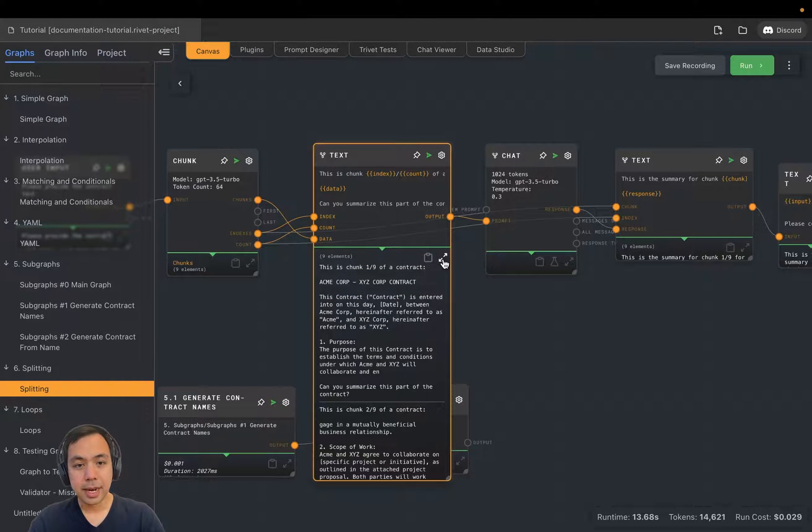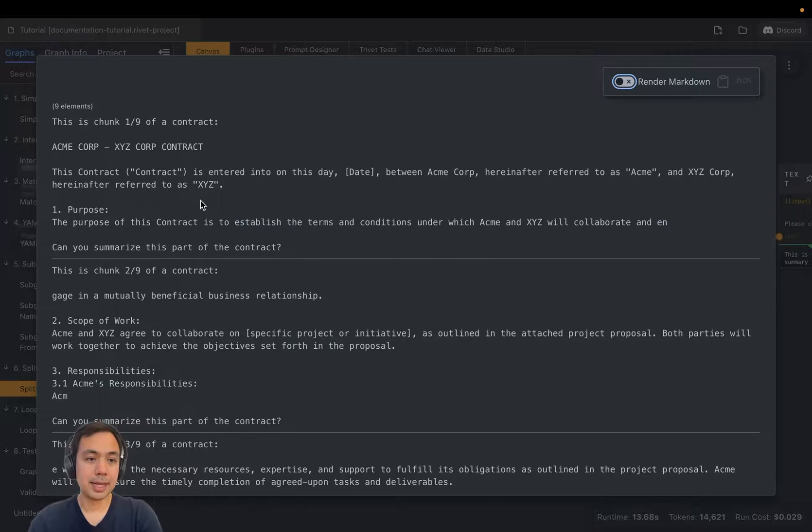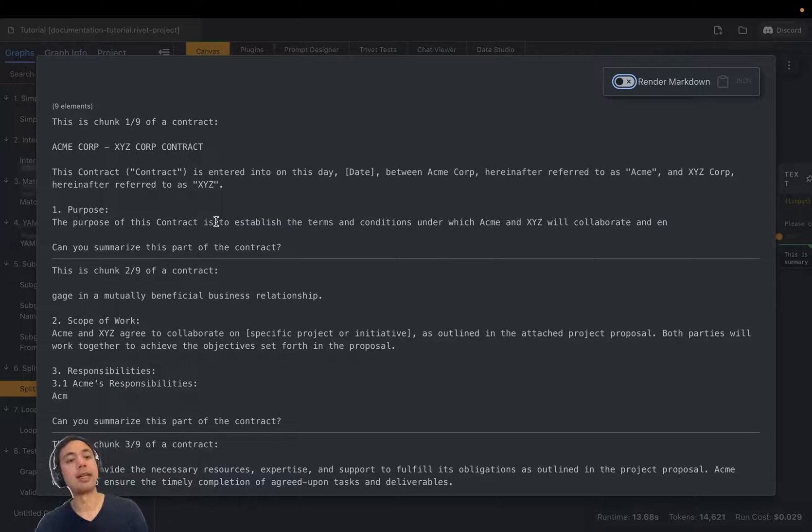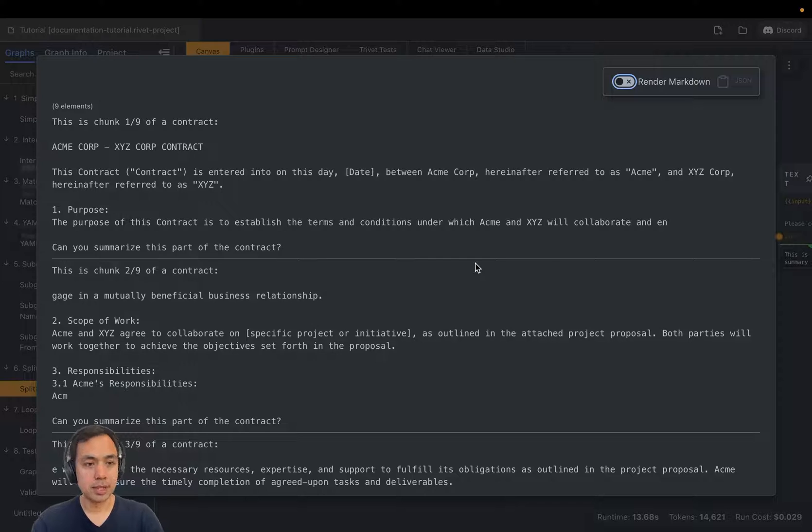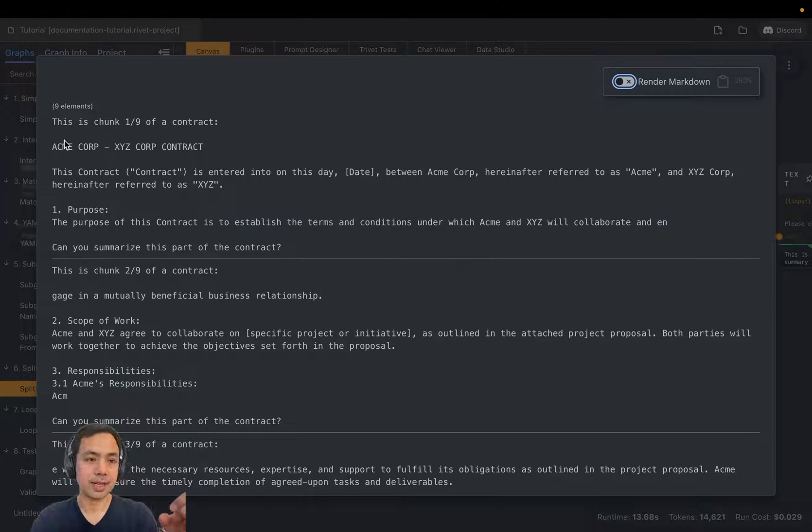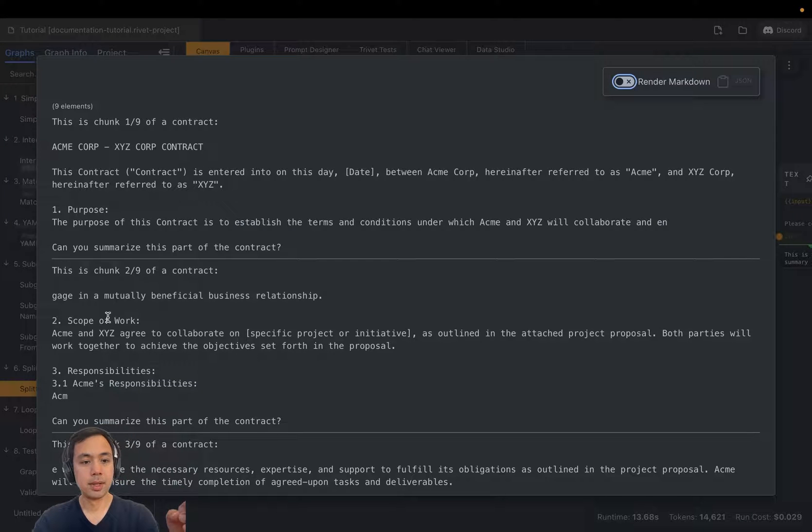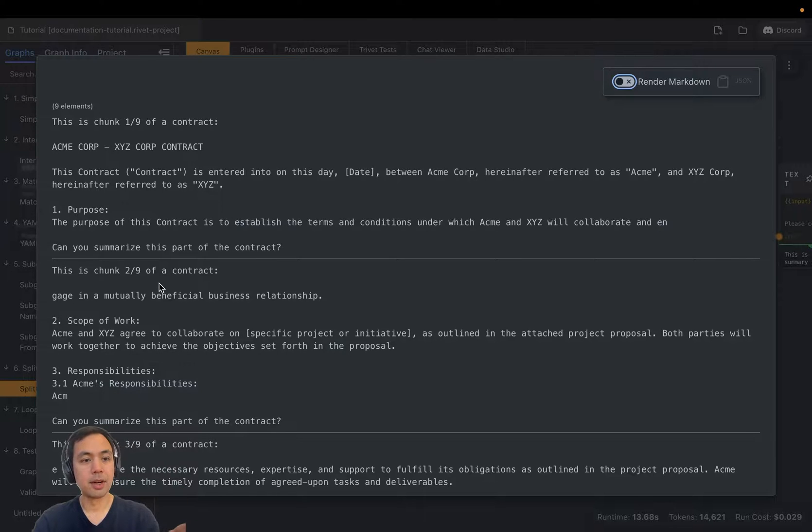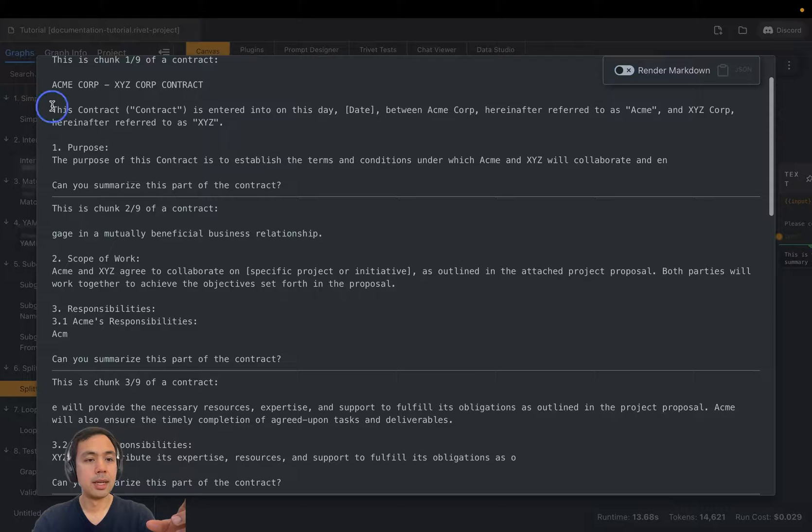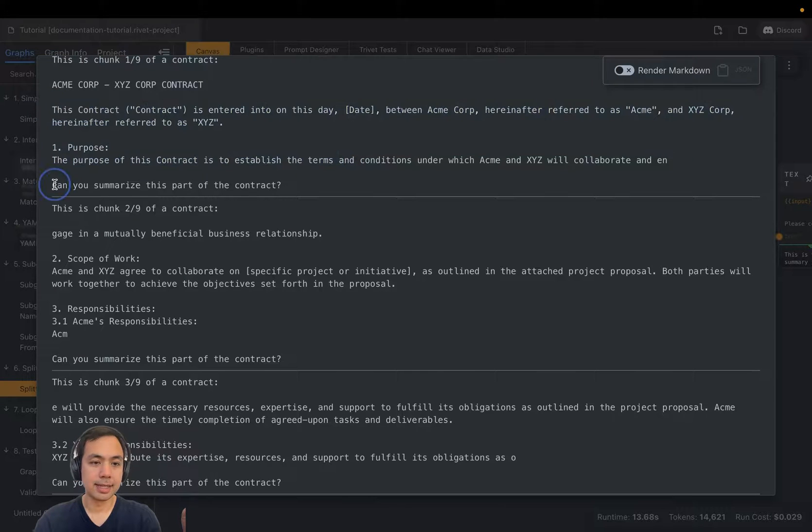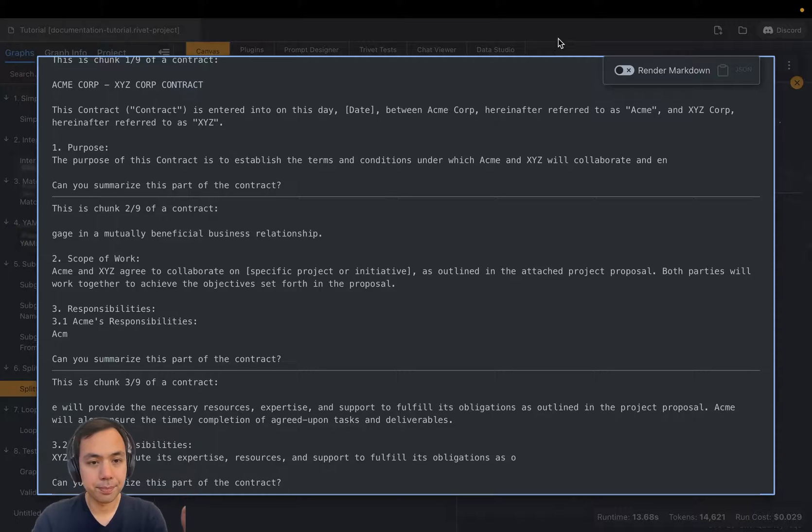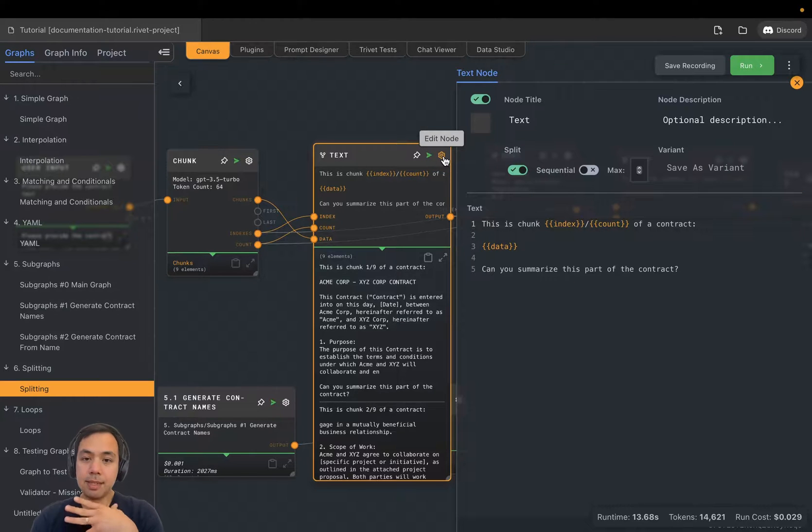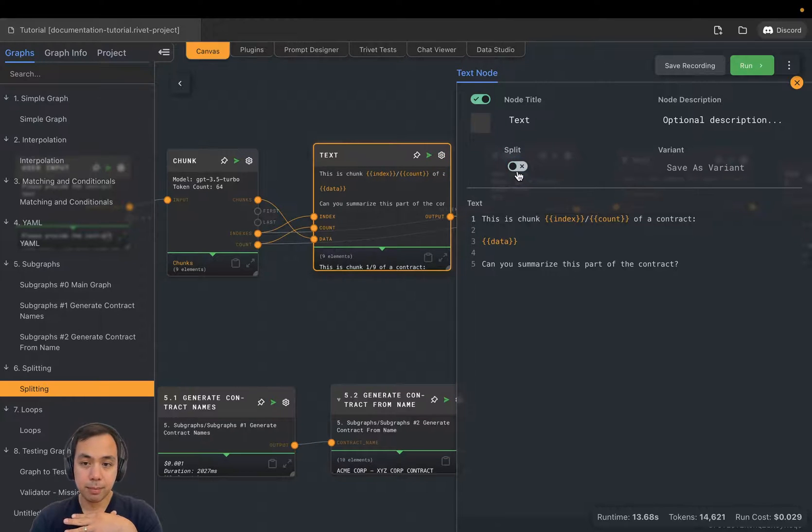And the split node iterates over an array. So it acts like a foreach or a map, if you're familiar with those concepts. If we look at the output of this node, you can see that we gave it nine chunks of text. And it's transformed those nine chunks of text into nine different chunks of text, where we're saying this is chunk one of nine, two of nine, etc. And we're actually putting the text in here and finally asking it, can you summarize this part of the contract? What happens if we turn the split node off? Let's try it.